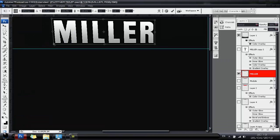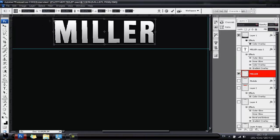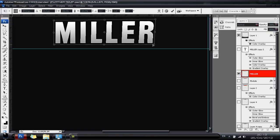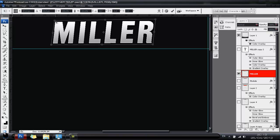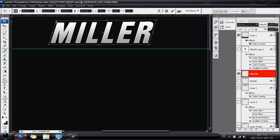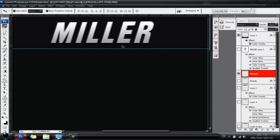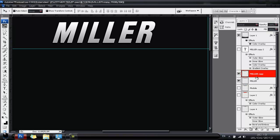Now go to Edit > Transform > Distort and grab one of the corners to play around with the perspective. Make it look like it's sitting back in perspective the way you're looking for.